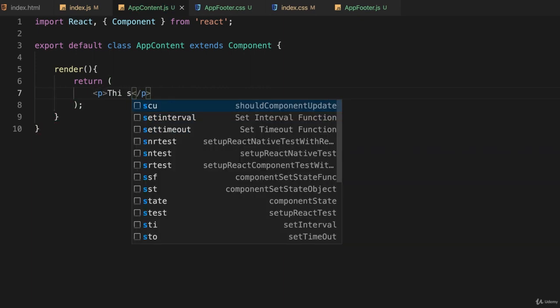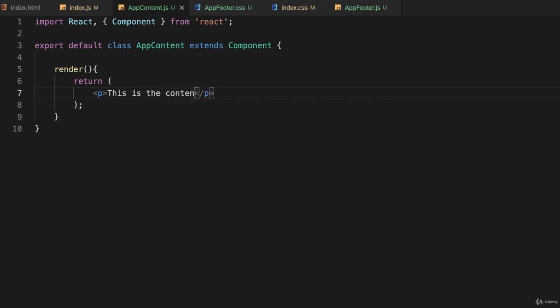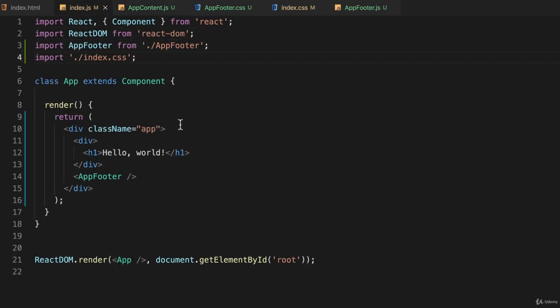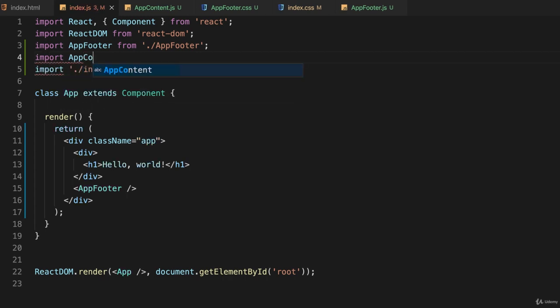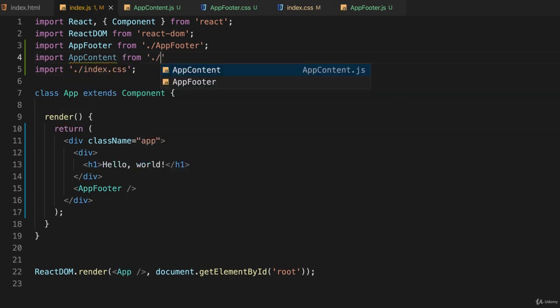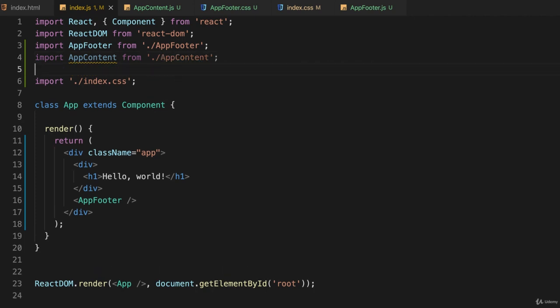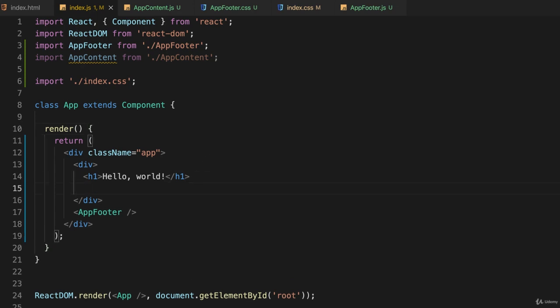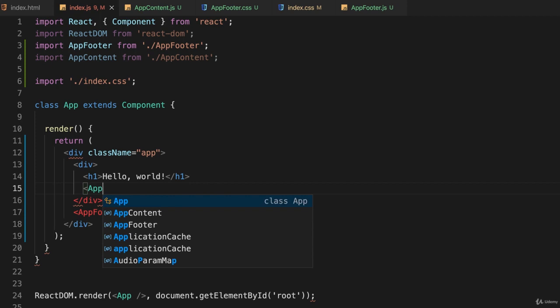This is the content. Okay, so I've created that. Now I'll import it in my index.js. Import AppContent from dot slash app content. And down here between the or after the header I'll simply put in my app content.